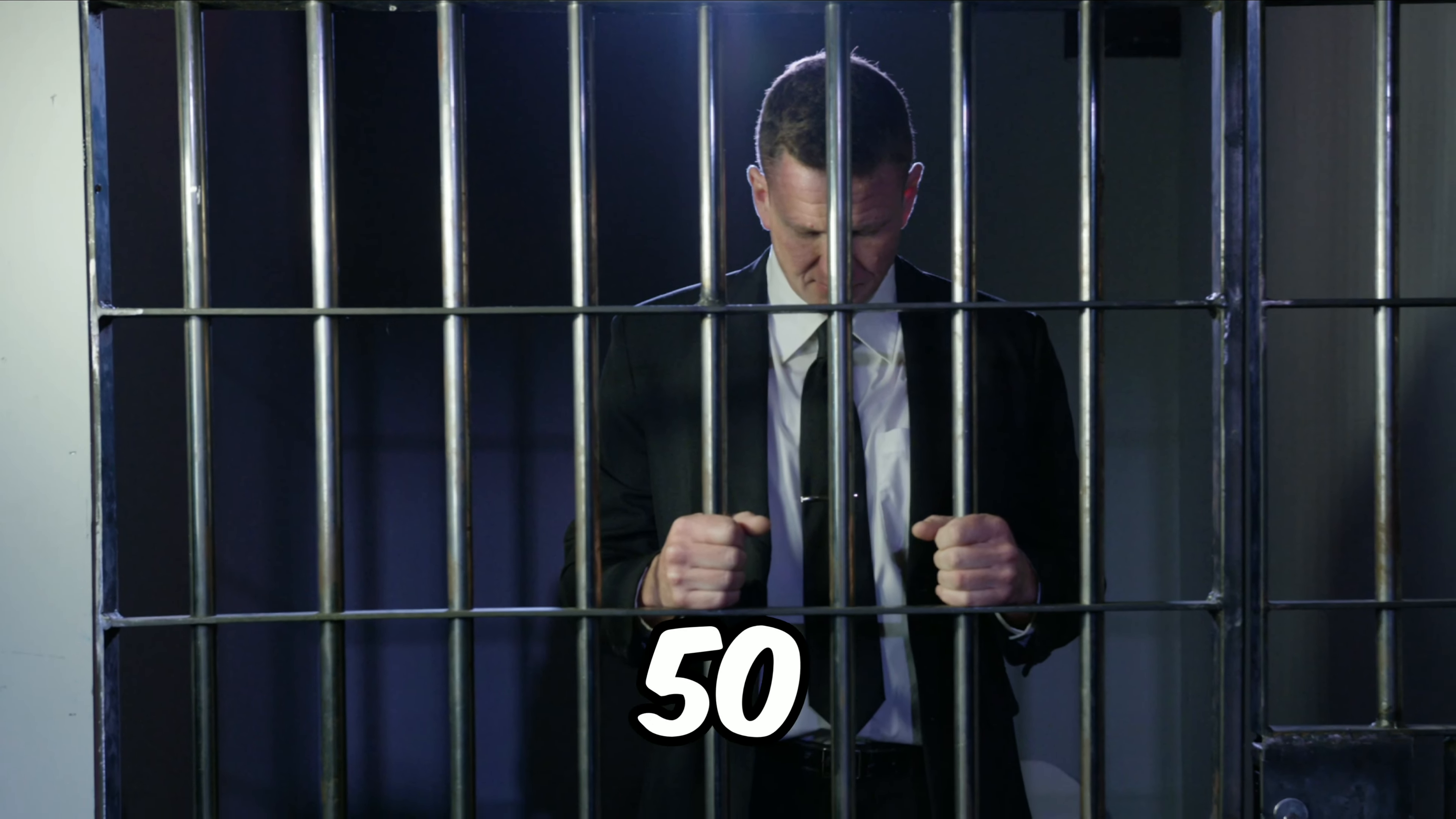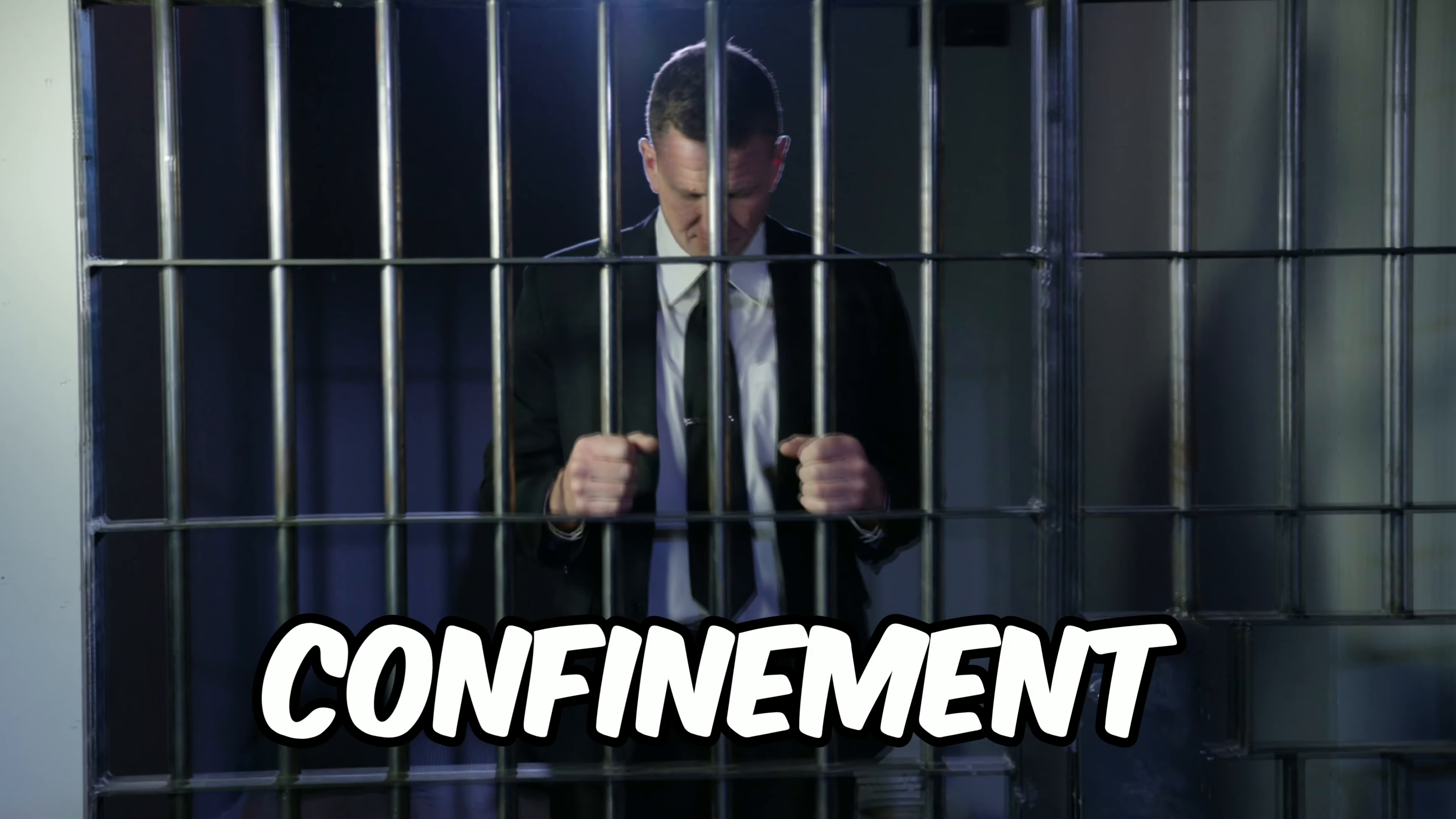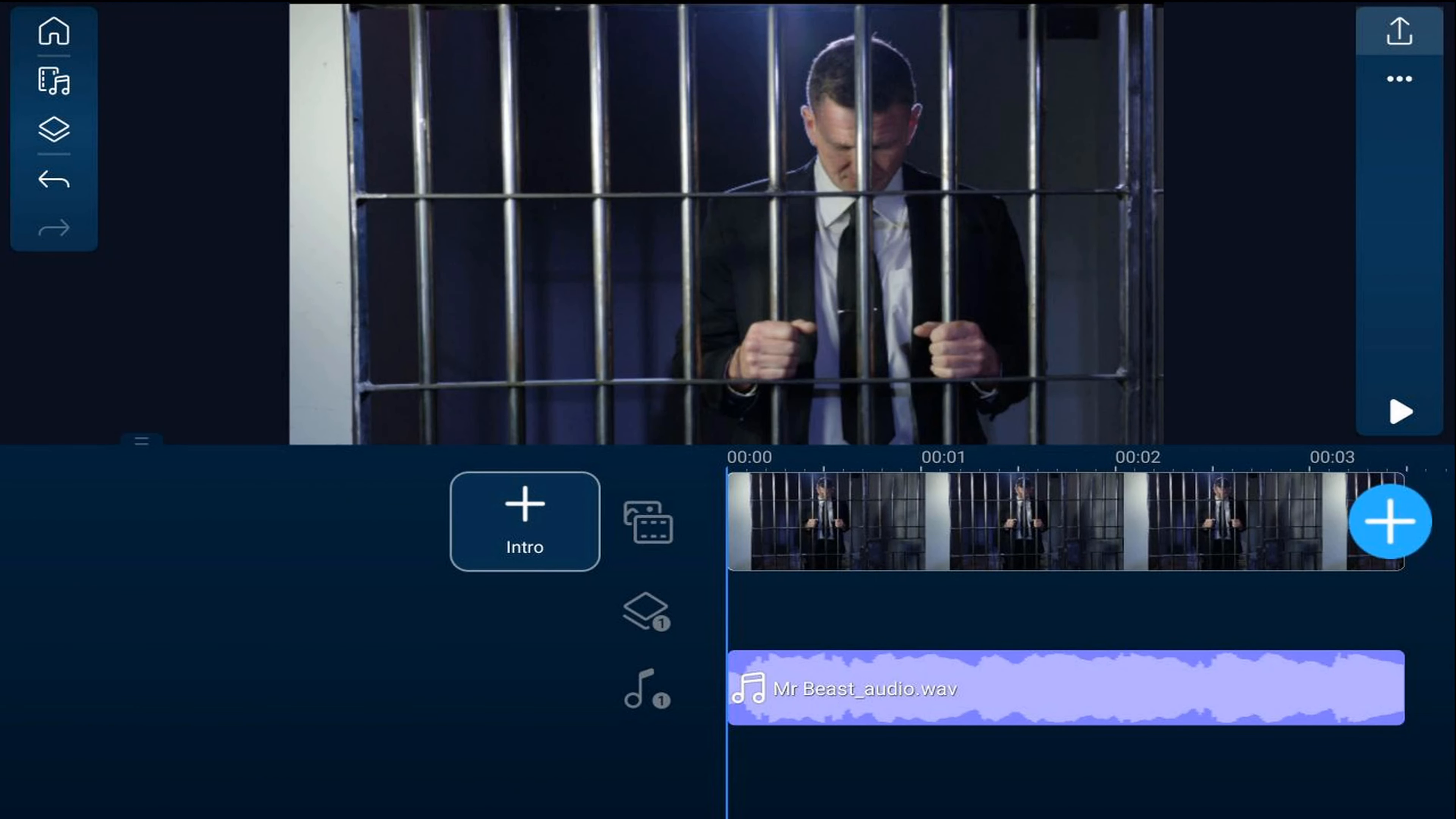I am going to spend the next 50 hours alone in solitary confinement. I'm going to show you how to create a YouTube intro like Mr. Beast using a PowerDirector Mobile video editor app. Let's get beastly.